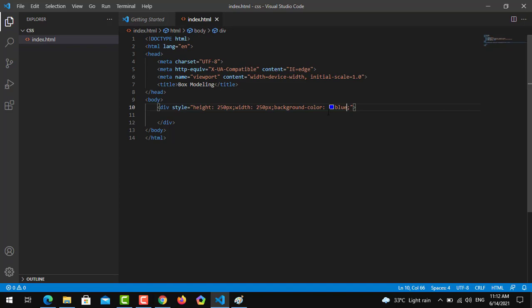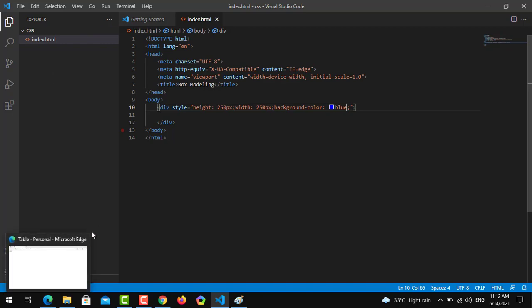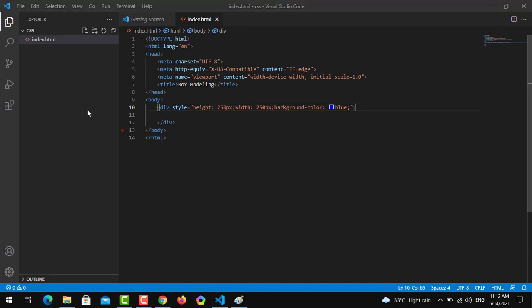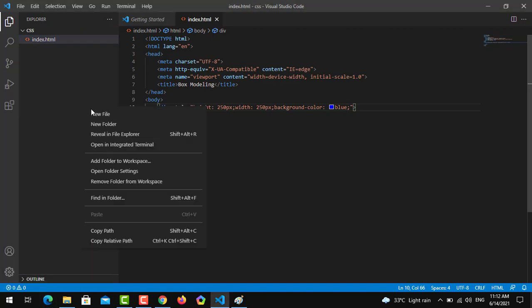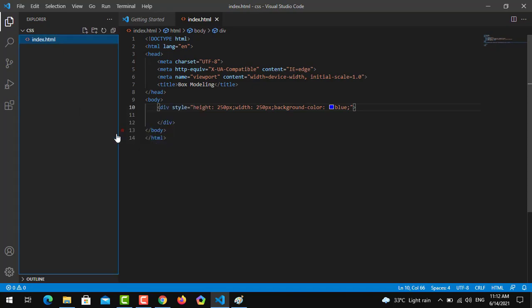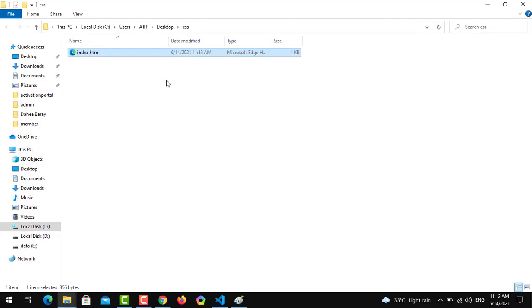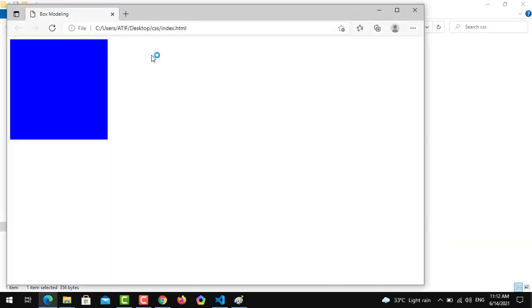Now we will refresh it. We have to open the file in file explorer. You can see that we have created a box and it is the box of a square shape.